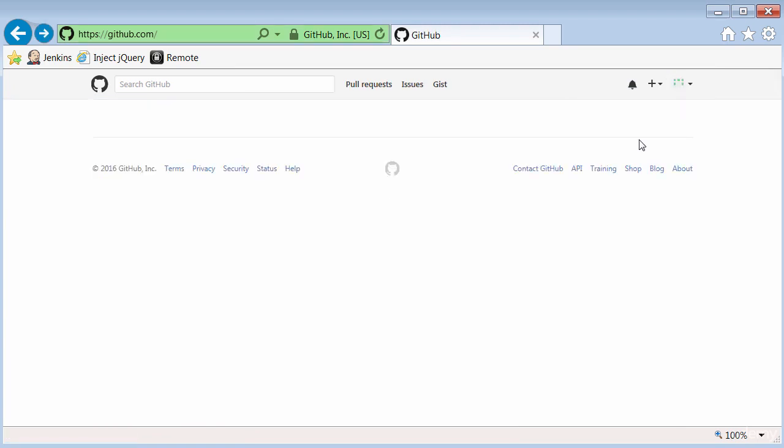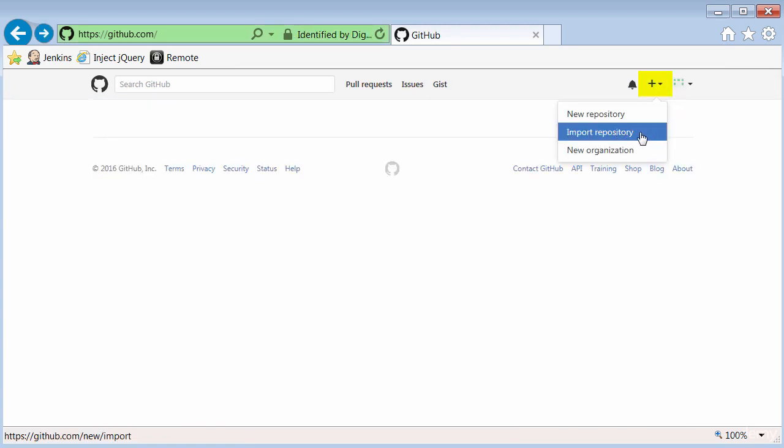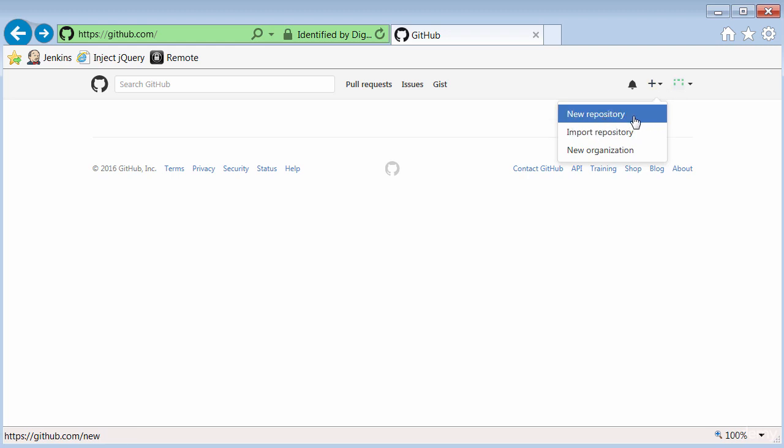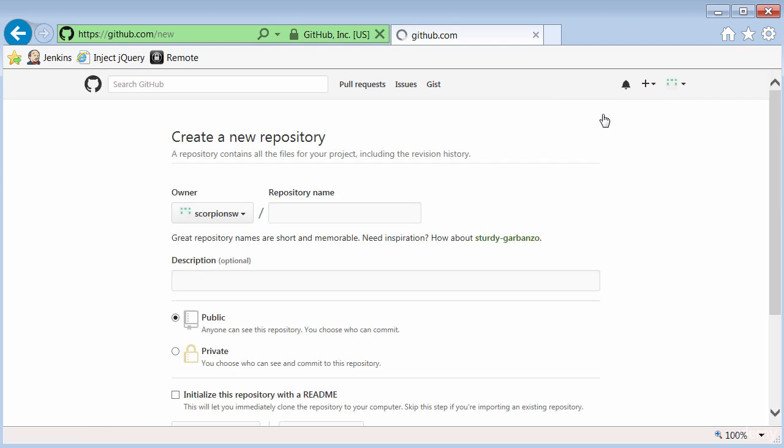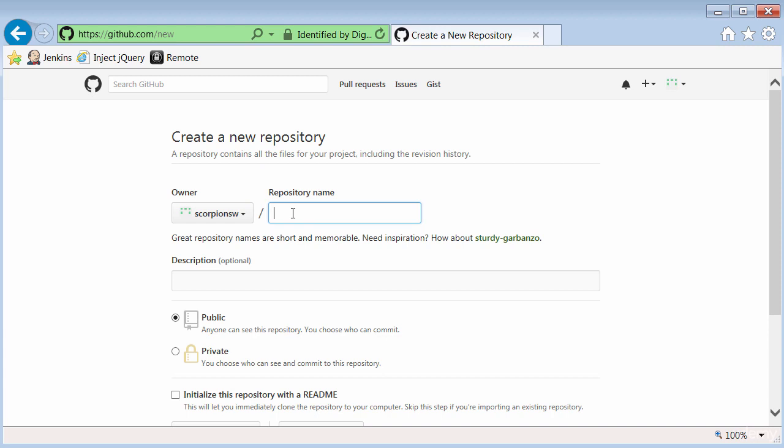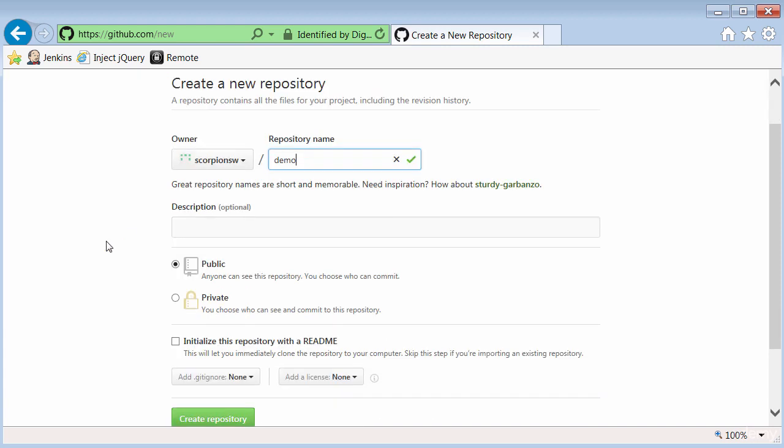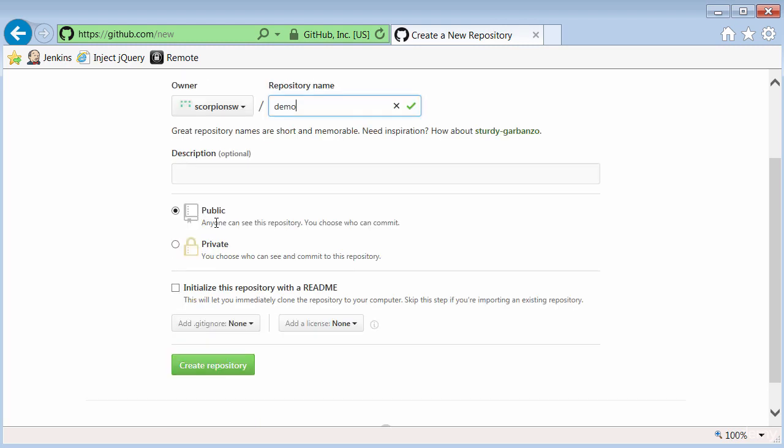But the most important thing that I would be able to do is to click on the plus sign here and either import a repository or create a new repository. Creating a new repository is easy. Click on that link. Notice in this case, my GitHub ID is ScorpionSW, and I'll just type in demo for my repository name. Description is optional, and since I'm paying, I can either have this be a public repository or a private repository. I'll make it private.